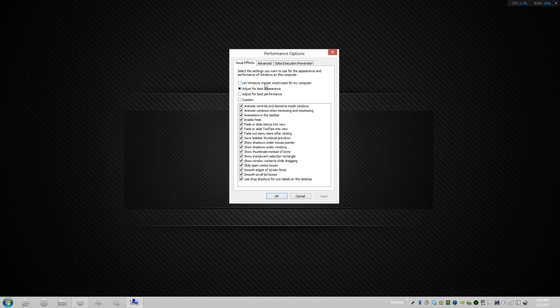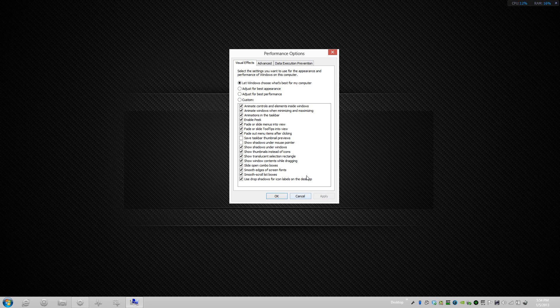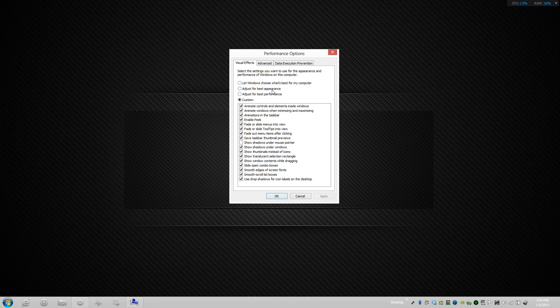Just to give you a recap on what this performance option dialog window is, the first option, Let Windows Choose What's Best for Your Computer, if you select that it unchecks the thumbnail previews and also the shadows on the mouse pointer. Those are actually unnecessary. If I were to press apply, that's already a good start. However, I do like my thumbnail so I'll actually press apply and leave it.